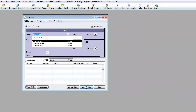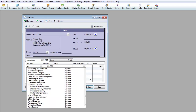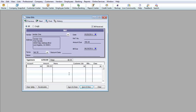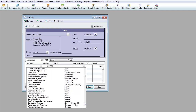For Vendor 1, on 5/20, the amount is going to be $350 with Net 30 terms. Since it has Net 30, I'm going to use Cost of Goods Sold as the account, because vendors that give you terms are usually vendors that give you something to resell.